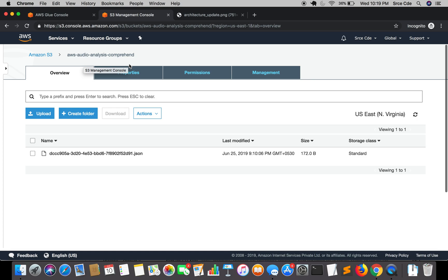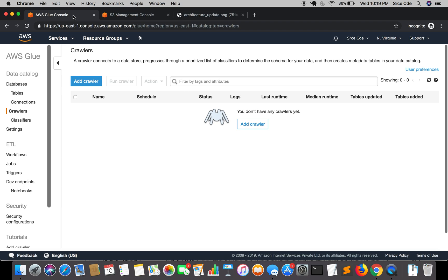AWS Glue will invoke inbuilt classifiers to identify the document and the document structure or the data structure within that file. In our case, the JSON classifier will probably be the best bet because we have a JSON structured file. Later it will determine the schema or the structure for the data and it will create the metadata table in the data catalog under the database that we have just created.